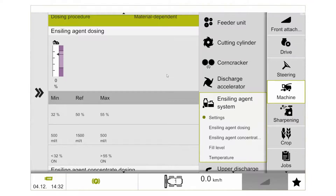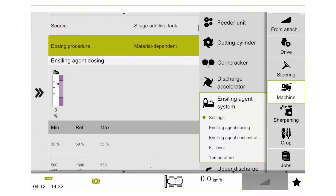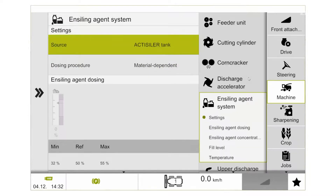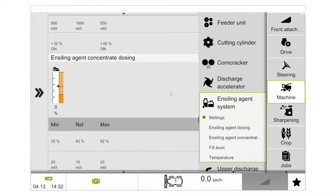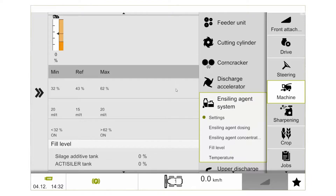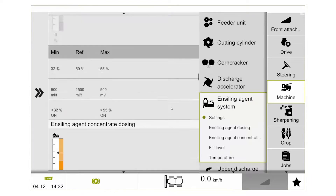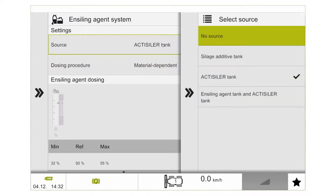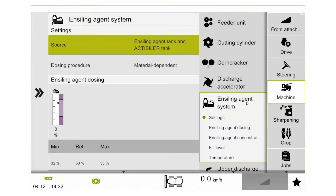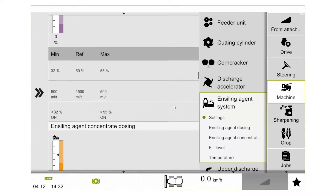Moving to the top and selecting the actualizer system, we can see that the concentrated additive system becomes active. We have the same bar graph with the same measurements to input. When we change our source to silage additive tank and actualizer tank, we can run both systems in conjunction. We can set minimum, maximum and reference for both systems and select at what point we would like the systems to overlap.